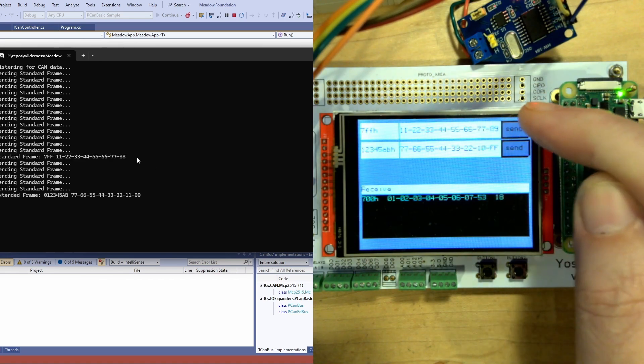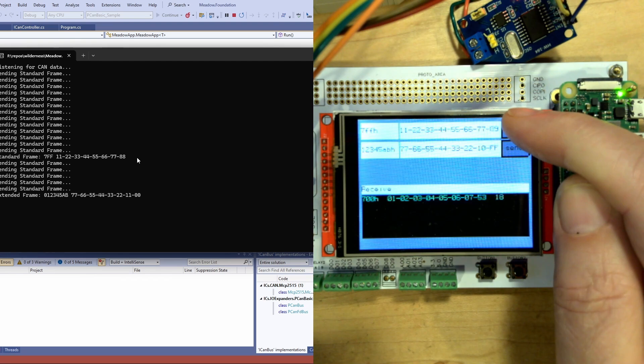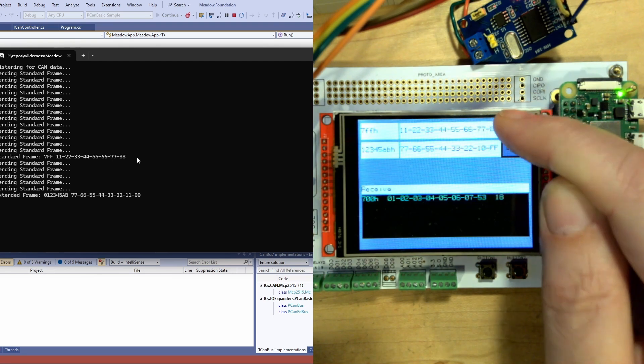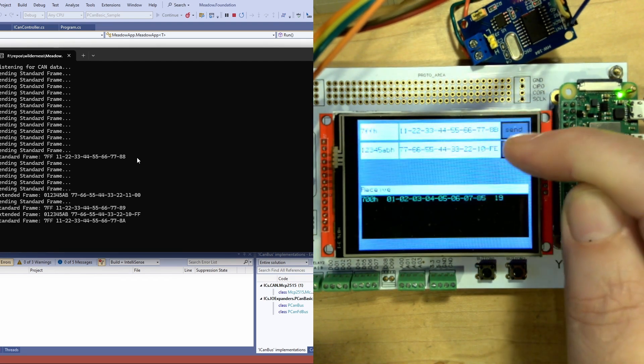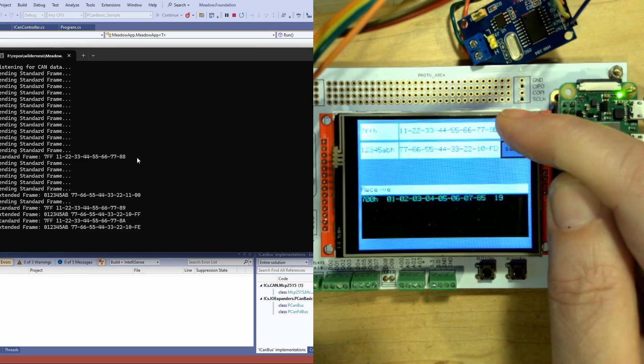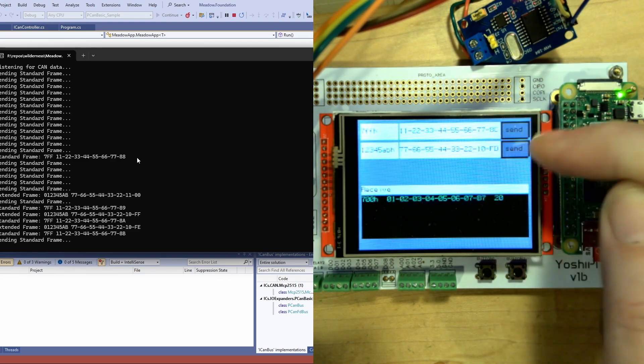You can see over here in the console we had a standard frame 7FF with that data. If I click it a few more times, oh there's the extended frame because I fat fingered it, but you can see the standard frame or the extended frame. I can send either one.